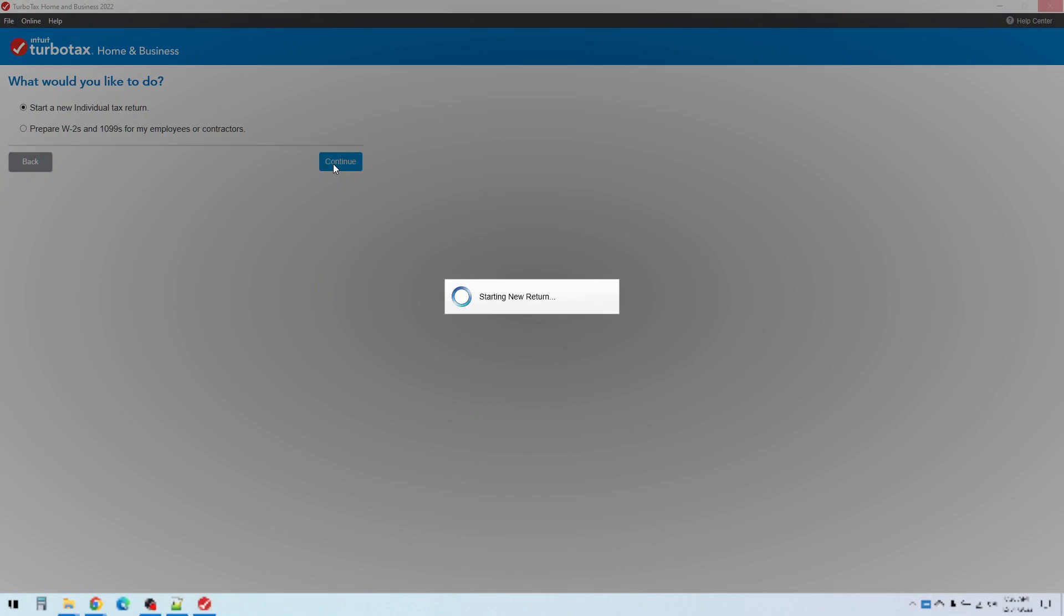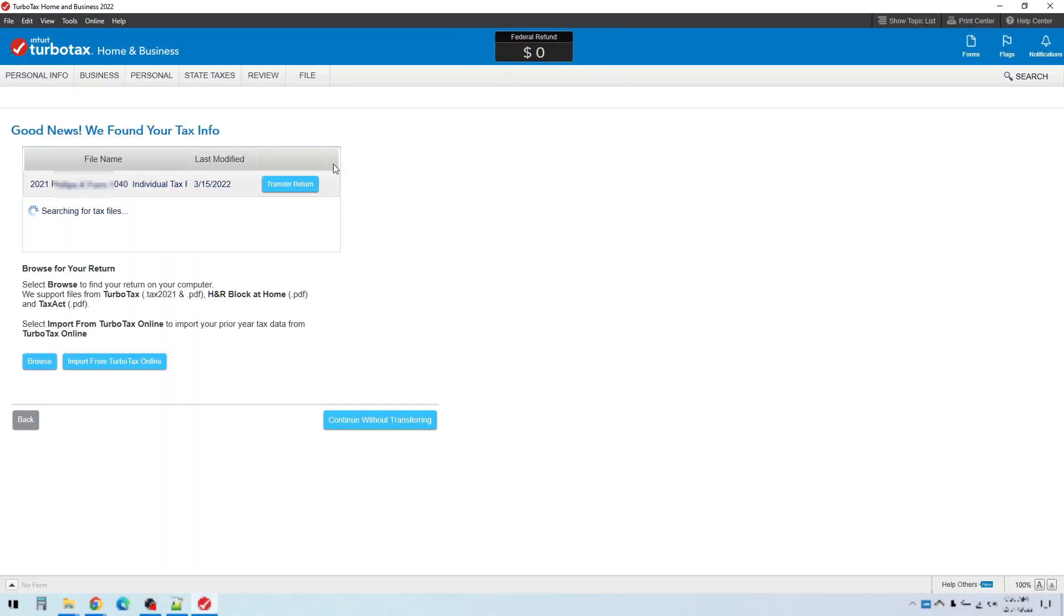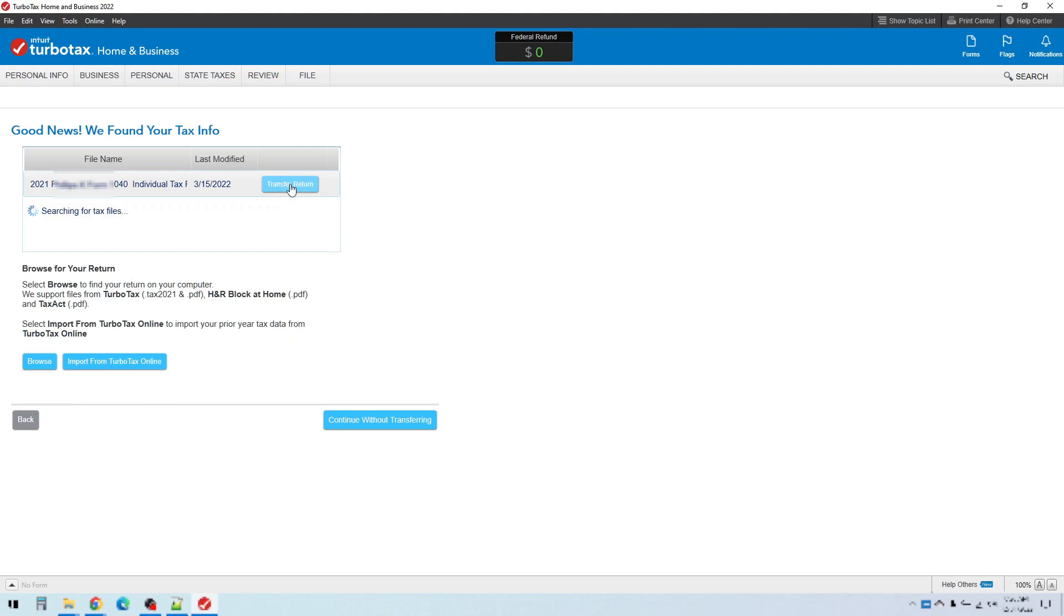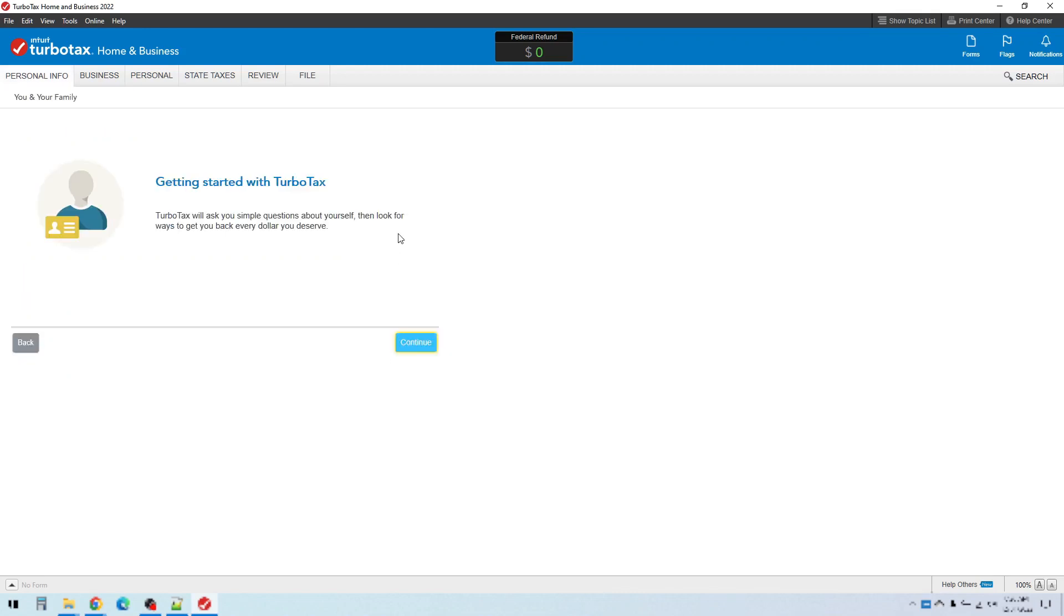Now if you've used TurboTax previously, TurboTax will start scanning your computer and trying to find the return that you filed last year. For me it found it here, and so if it finds your old return you can click transfer return, and that will bring in all the information from last year's return which will save you a lot of time entering in things like your name, address, social security numbers and things like that. So I'll click transfer return. If you don't see that, then you would just click on continue without transferring and you'll be able to start a new return from scratch. So let's go ahead and go on with that option so you can see what that would look like.